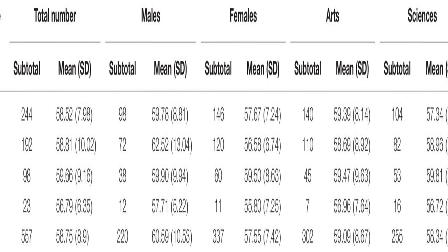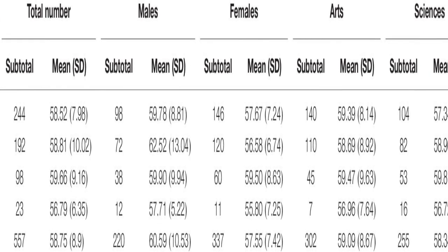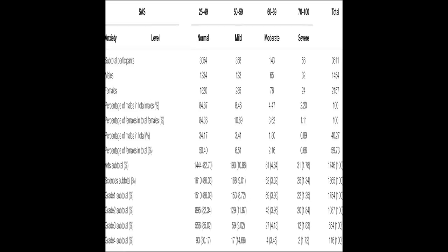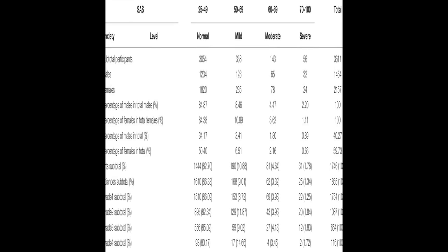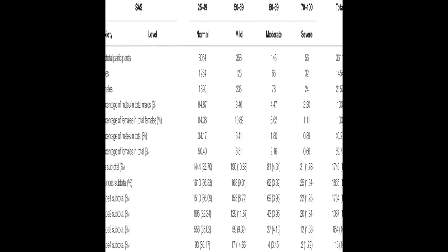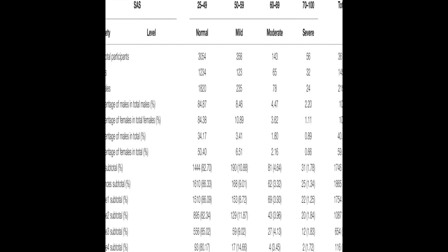This study aimed to investigate the anxiety levels of Chinese university students before the start of the new spring term.